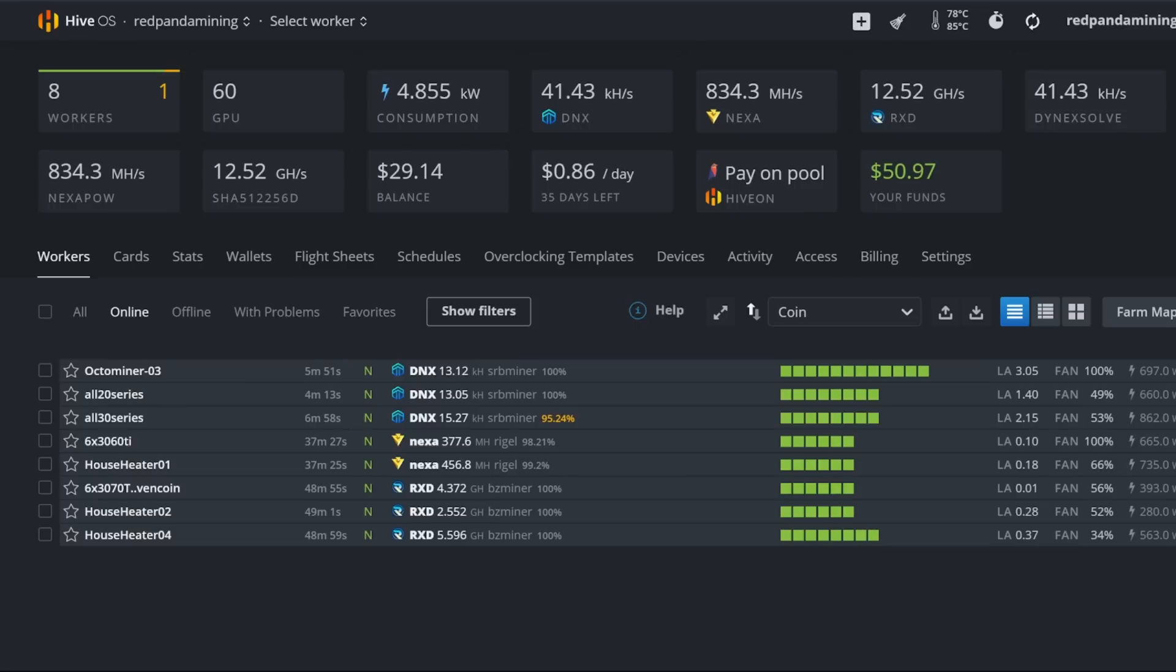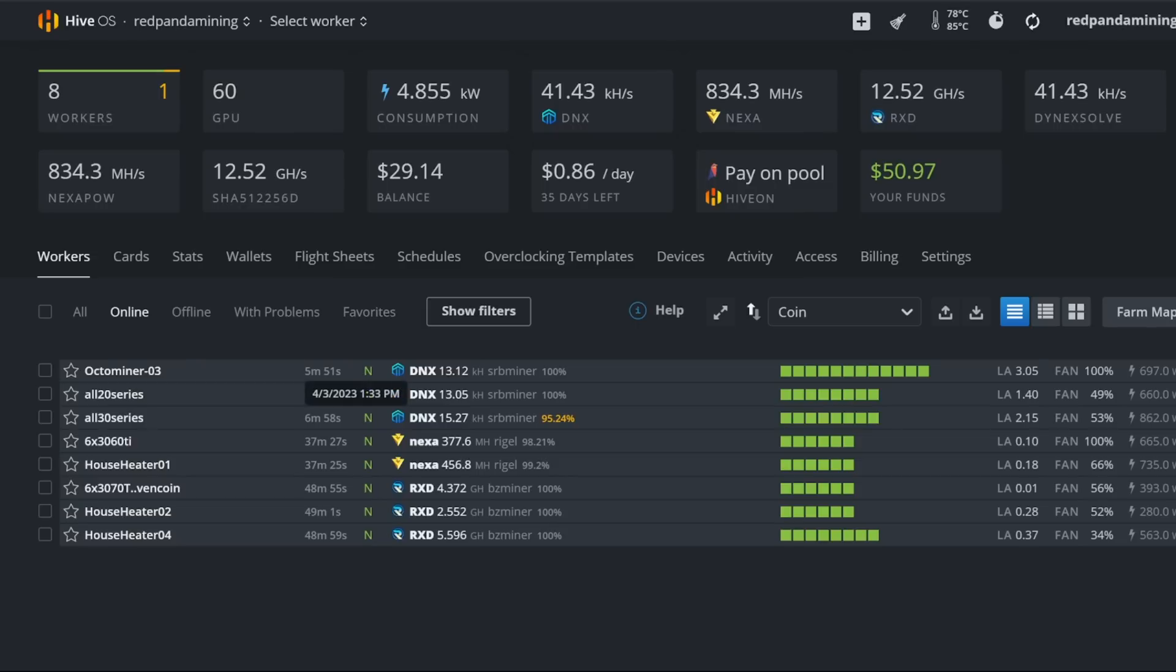I'm going to show you three different coins here. I have a bunch of rigs. I'm going to show you the examples, how to do it in the flight sheet, how to update your HiveOS rigs, especially if you're on an older kernel, because there are some issues for those that are on older kernels. Also, if you're on an older NVIDIA driver, you're going to have to want to update to the newest one.